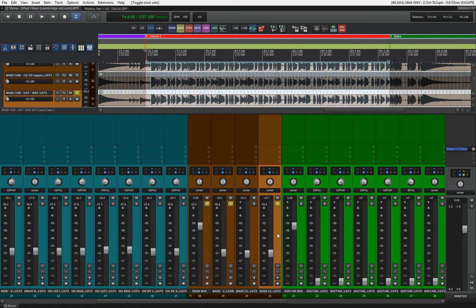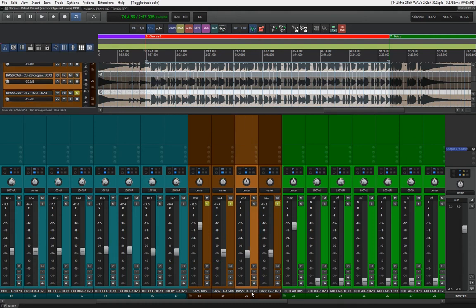I'm gonna go with this option here, so I'm gonna remove this track here because we don't actually need two bass cabs here.